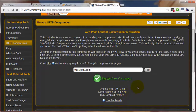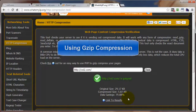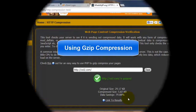Not only is this going to load faster in your visitor's browser, which is going to make them happy, but it's also going to save you bandwidth in the process — so it's a win-win-win for everybody. That's going to bring us to the end of this video on using gzip compression for your WordPress site. Thanks for watching, and you have a great time.